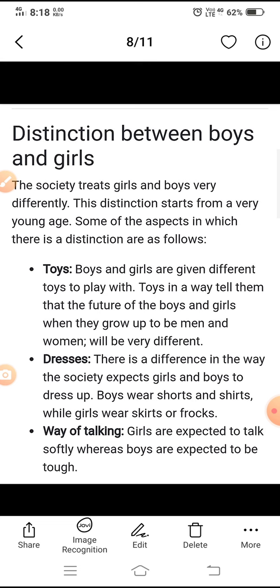Way of talking: girls are expected to talk softly whereas boys are expected to be tough. Jo baat karne ka tariqa hai — ladkiyon se komalata se baat karne ki ummid ki jaati hai jabki ladkon se kathin hone ki, ya tough hone ki ummid ki jaati hai. Yeh hamare samaj mein bahut chote samay se hi bachon mein yeh difference ya antar karna shuru ho jaata hai.